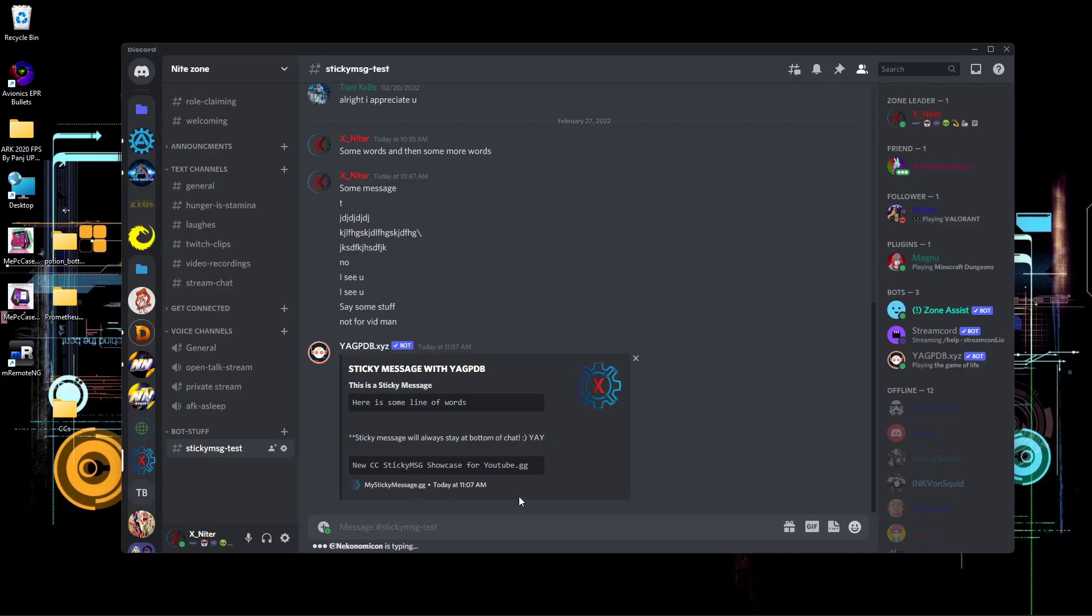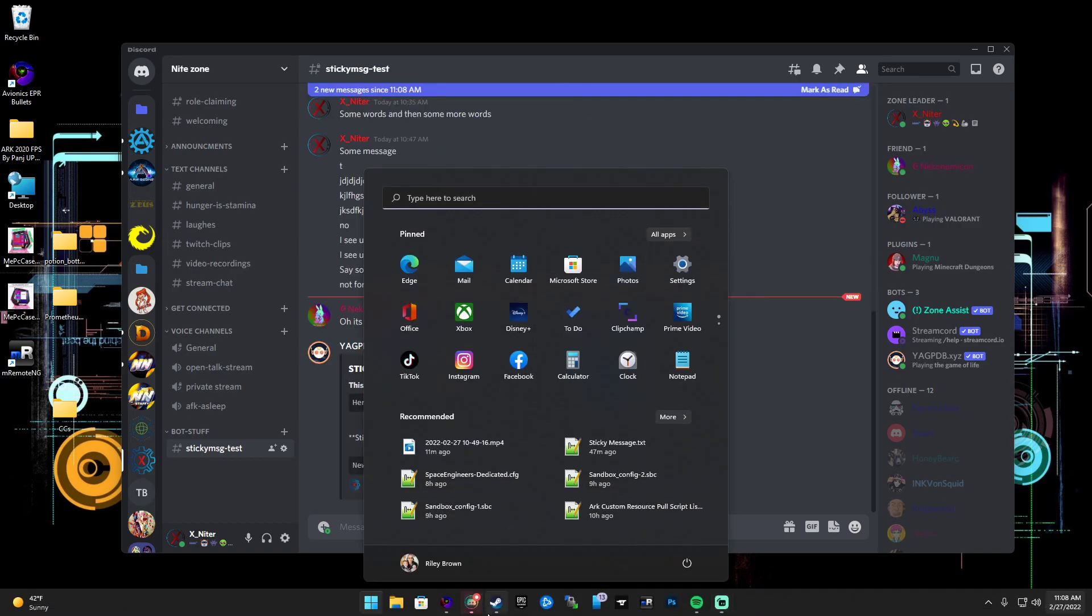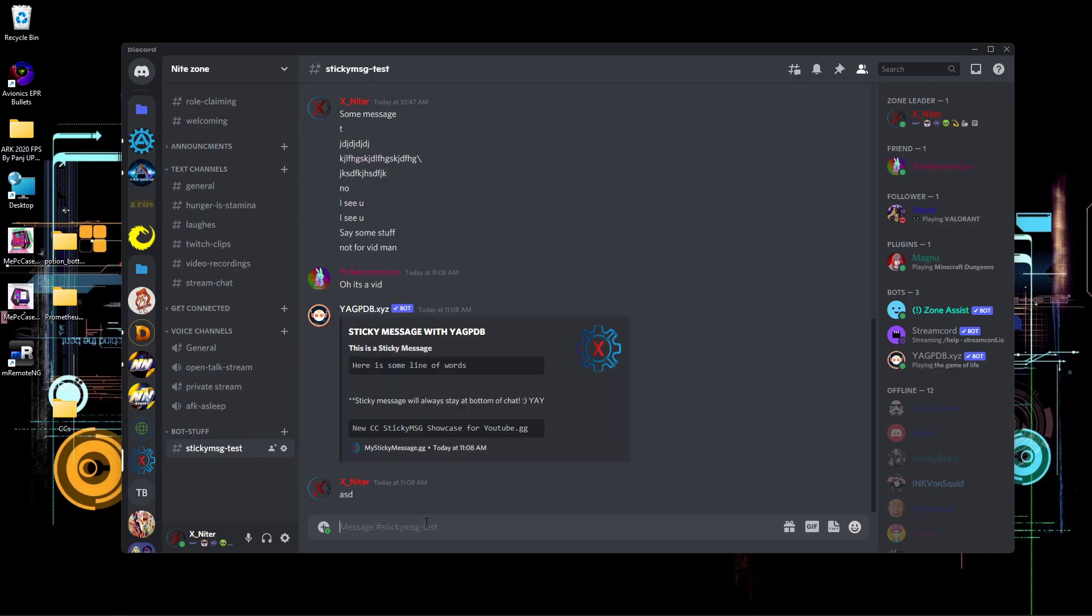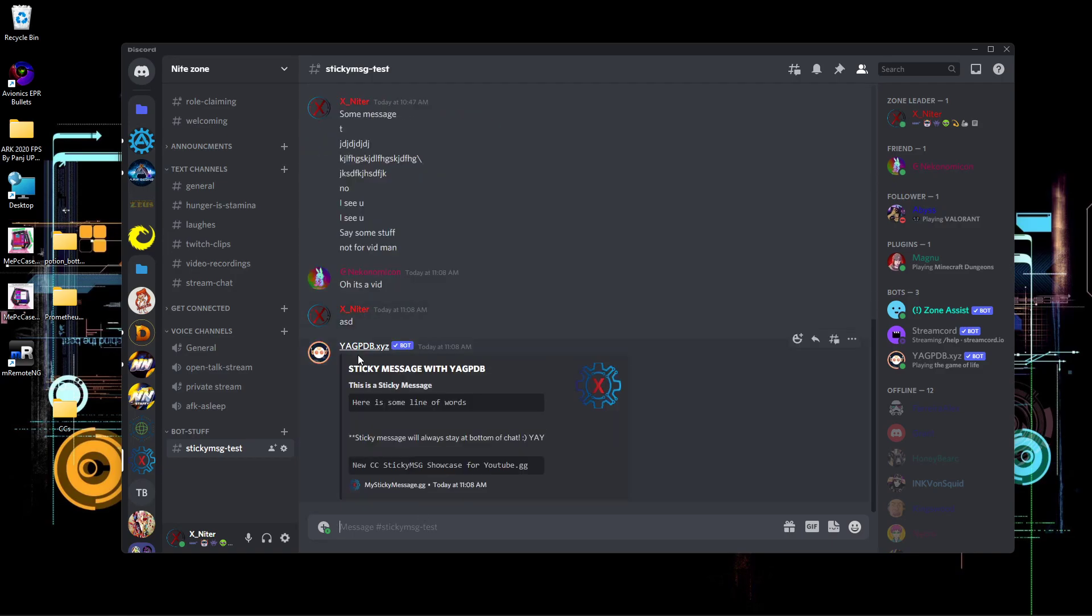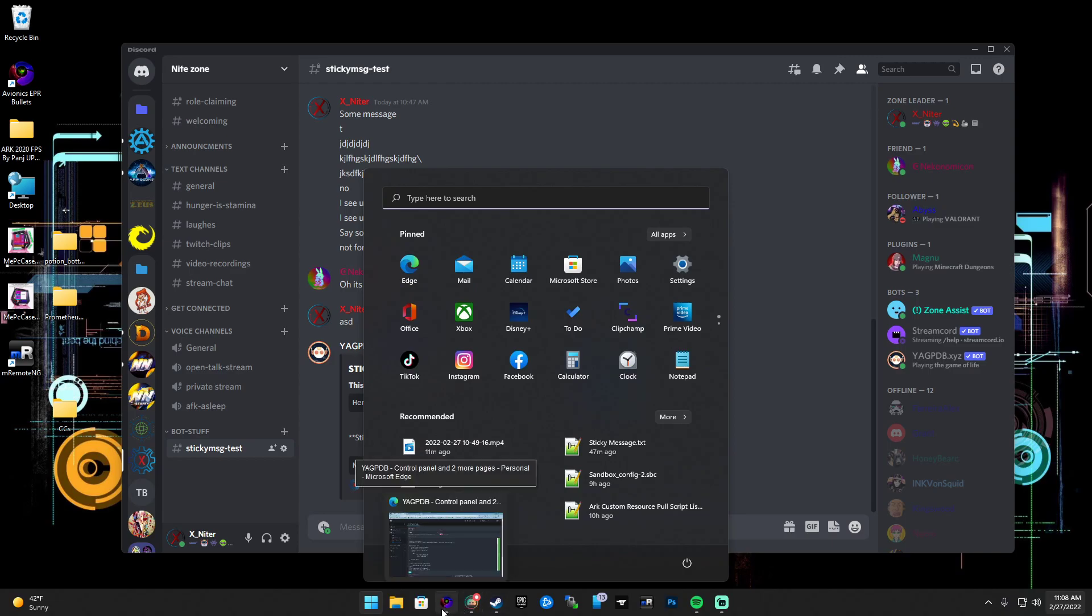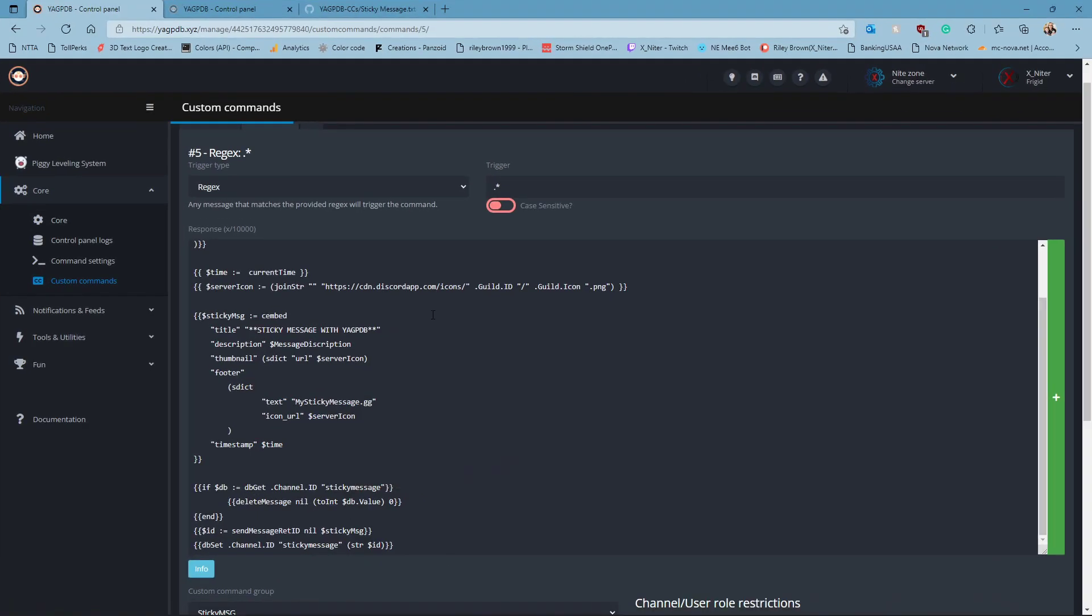Okay YouTube, this is like what, number five of me doing this? Let's do it again because I apparently know how to broke it. So as you can see, this guy's typing, and every time he types it shows a sticky message. So let's see how to do this. Let's go ahead and go to the link in the description to my GitHub.